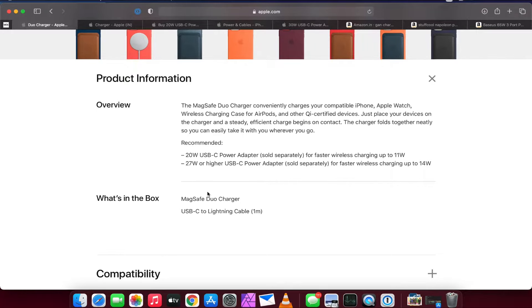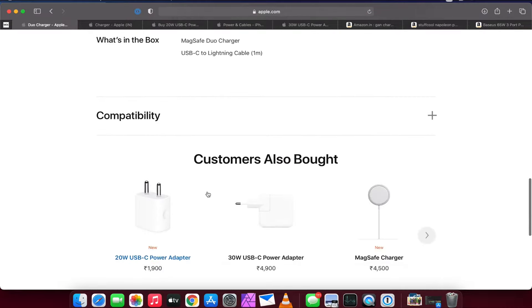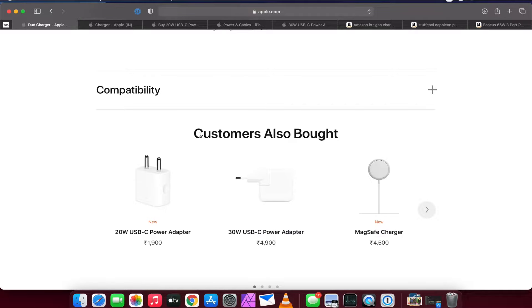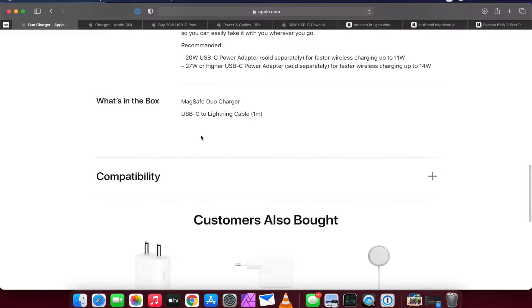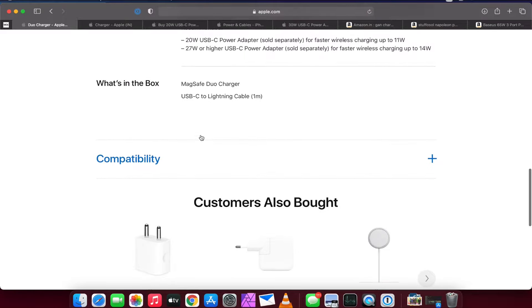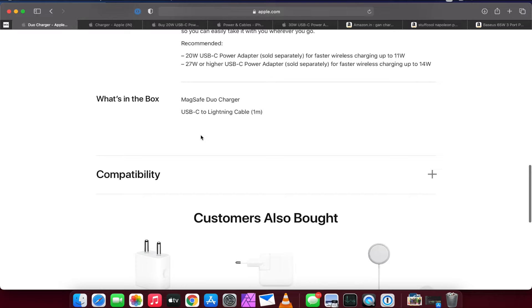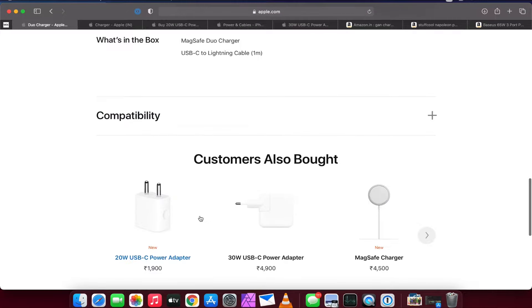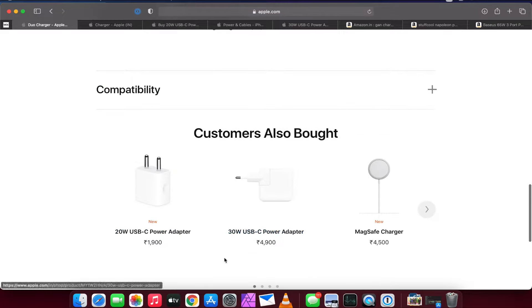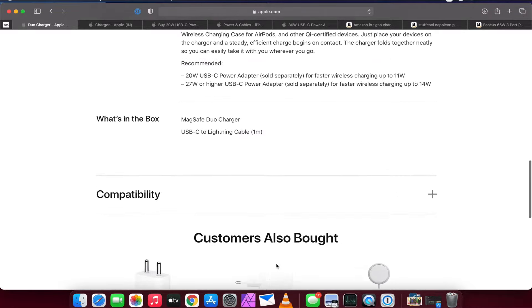So we can see the costing of both. The 20W USB-C power adapter is 1,900 rupees, and Apple doesn't sell any adapter between 20 watt and 27 watt, so you have to go to 30 watts. The 30 watt USB-C power adapter costs around 4,900 rupees.